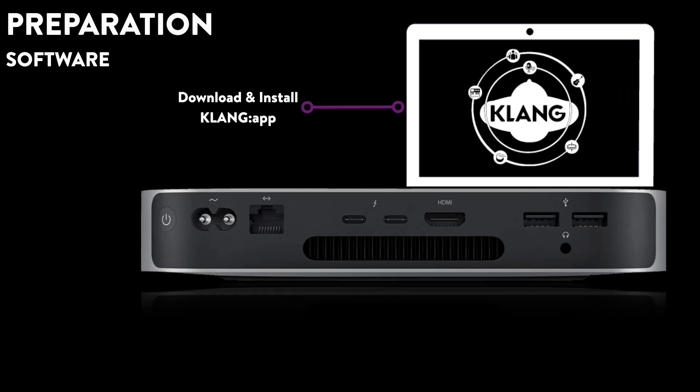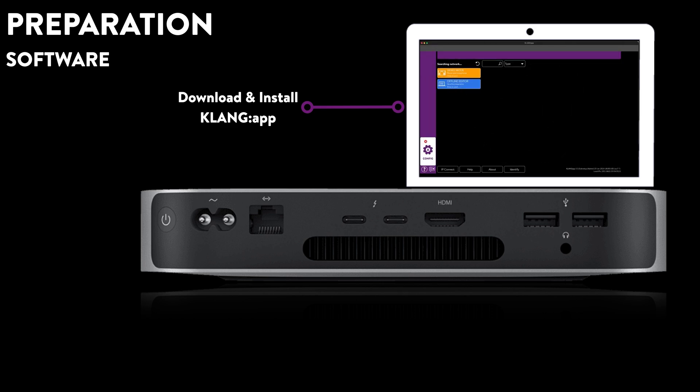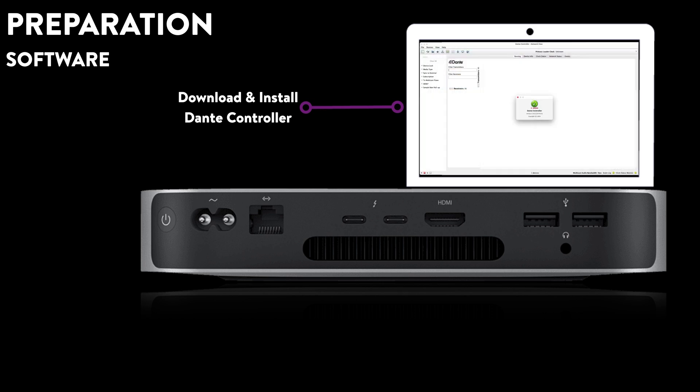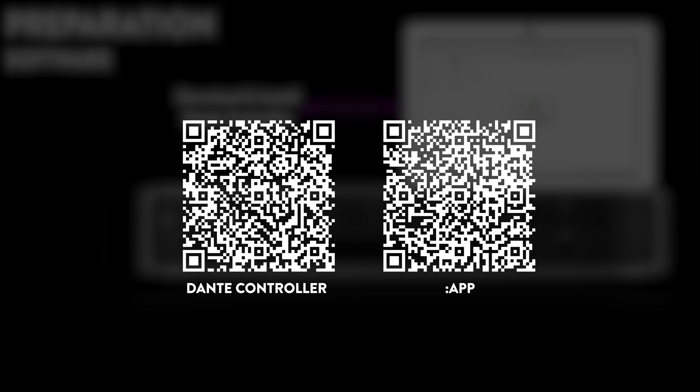To prepare, we need to download and install ClangApp, as well as Audinate's Dante controller. Links behind these QR codes.